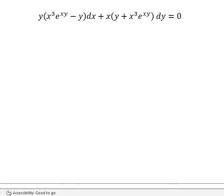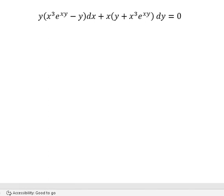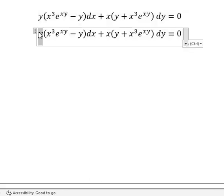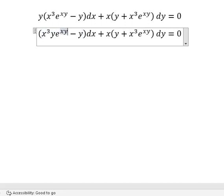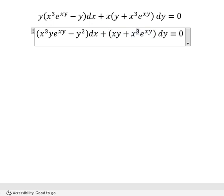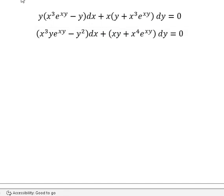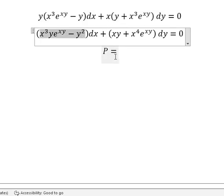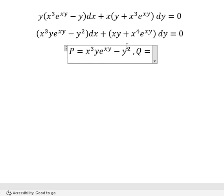Hello everybody. Today I want to talk about calculus. The topic is about differential equations. I want to show you how to answer, so y will multiply by this one and x will multiply by this one. I will put P equals to this one and Q equals to this one.